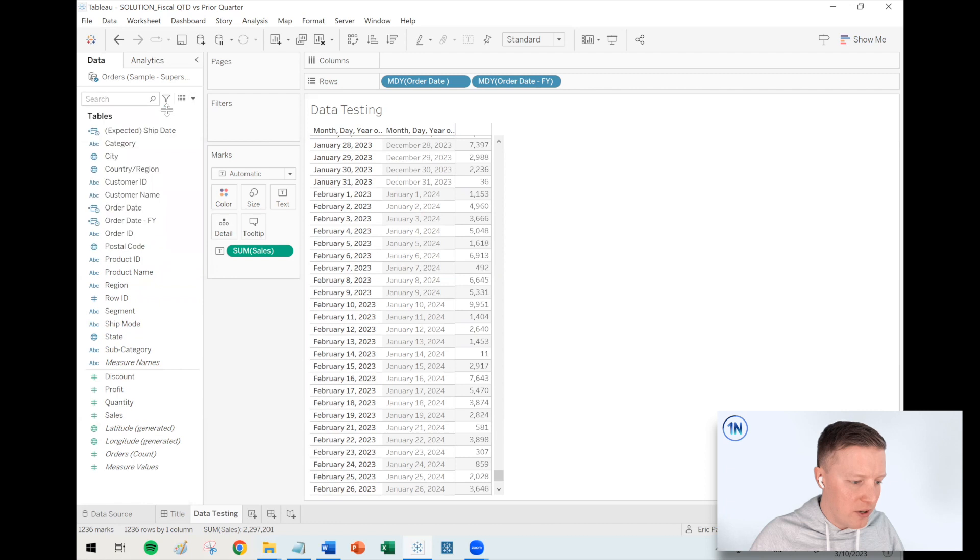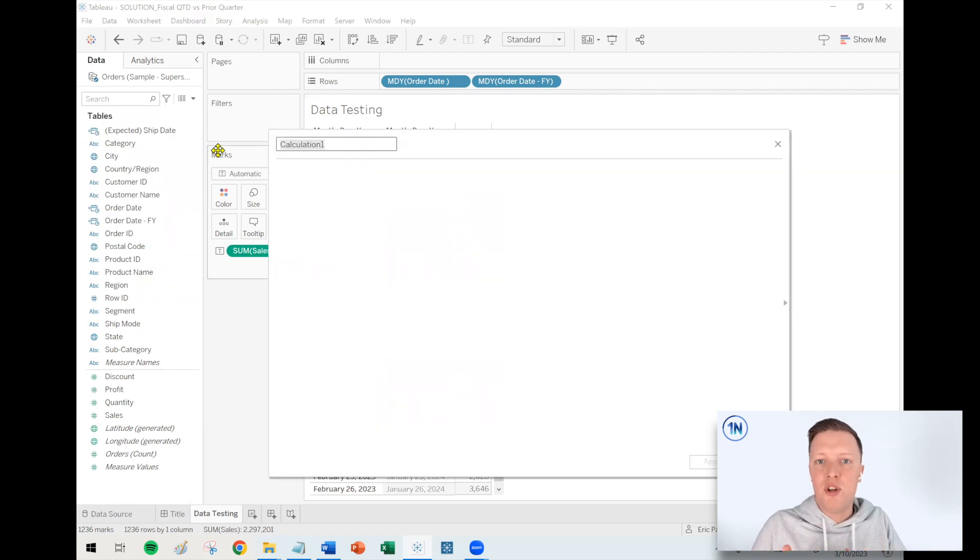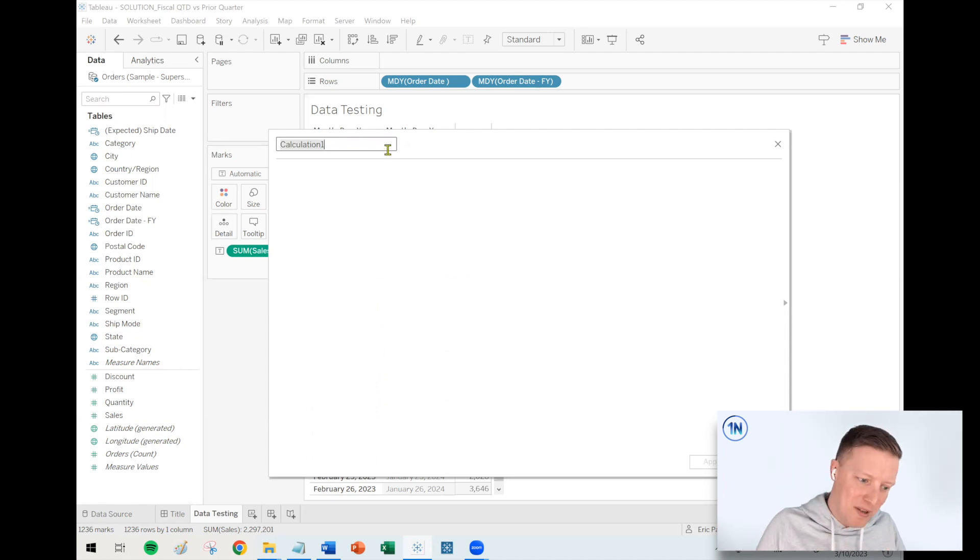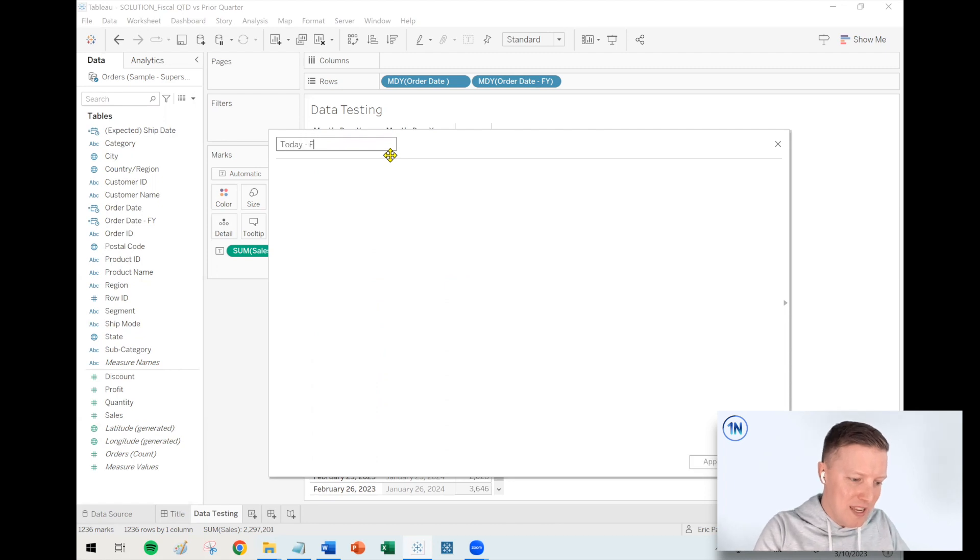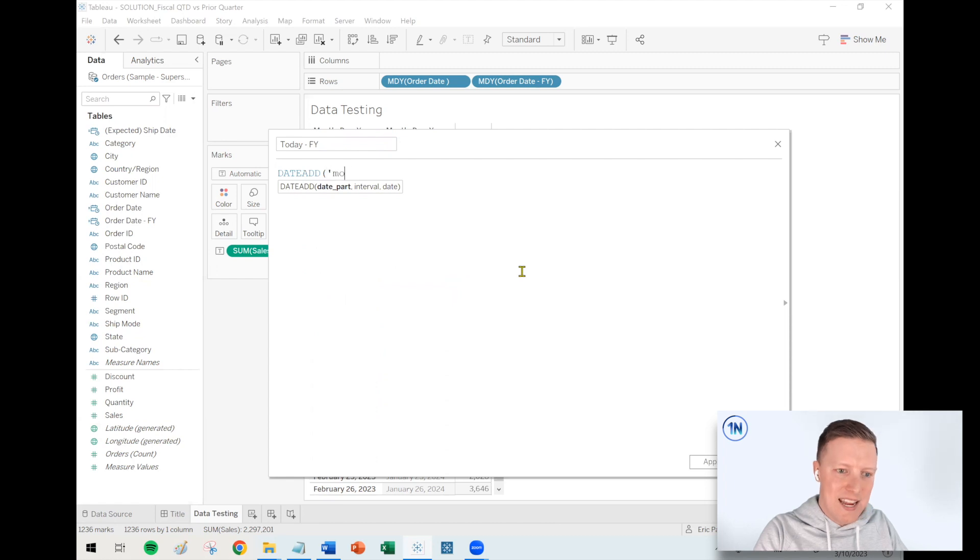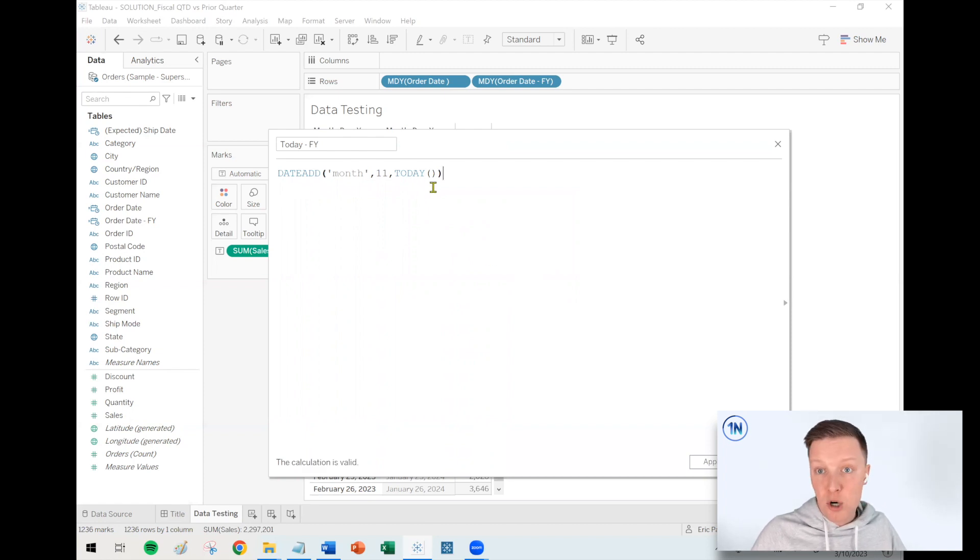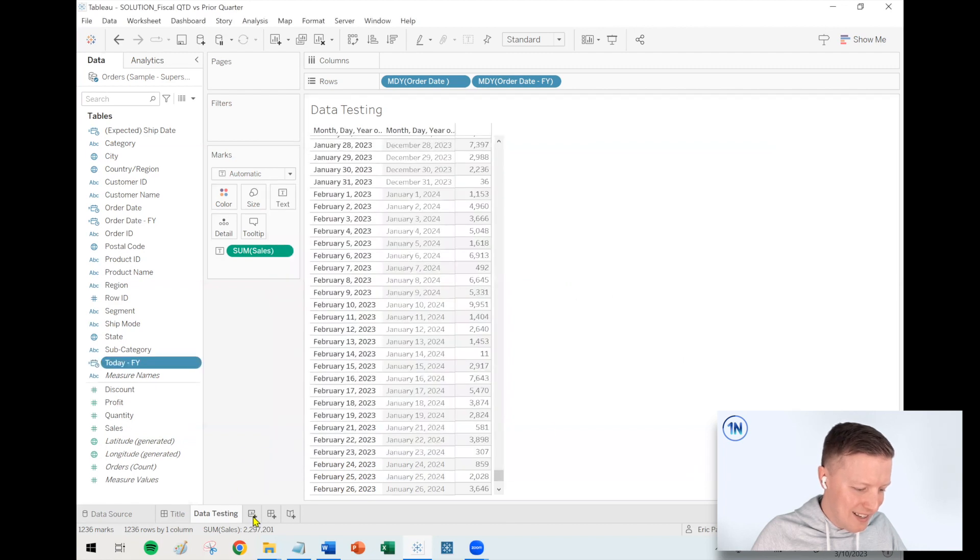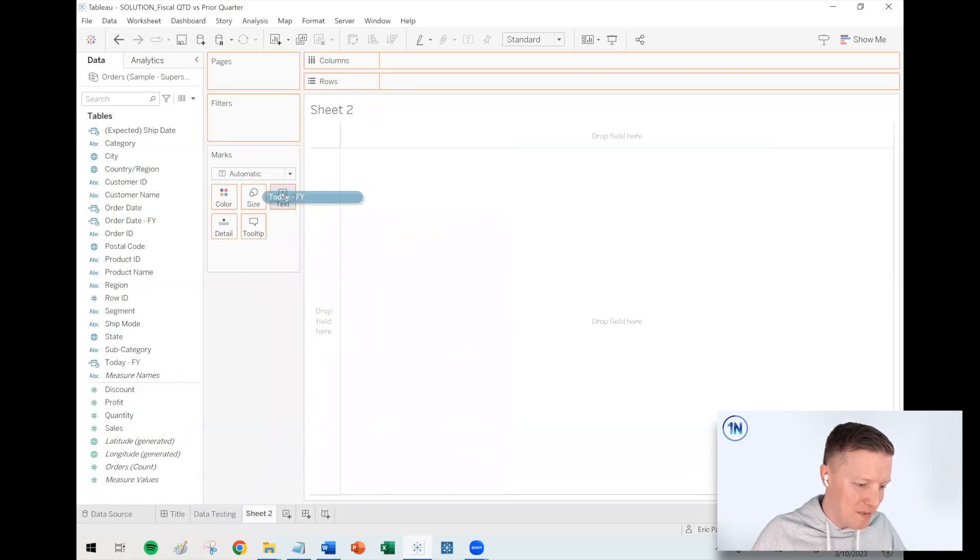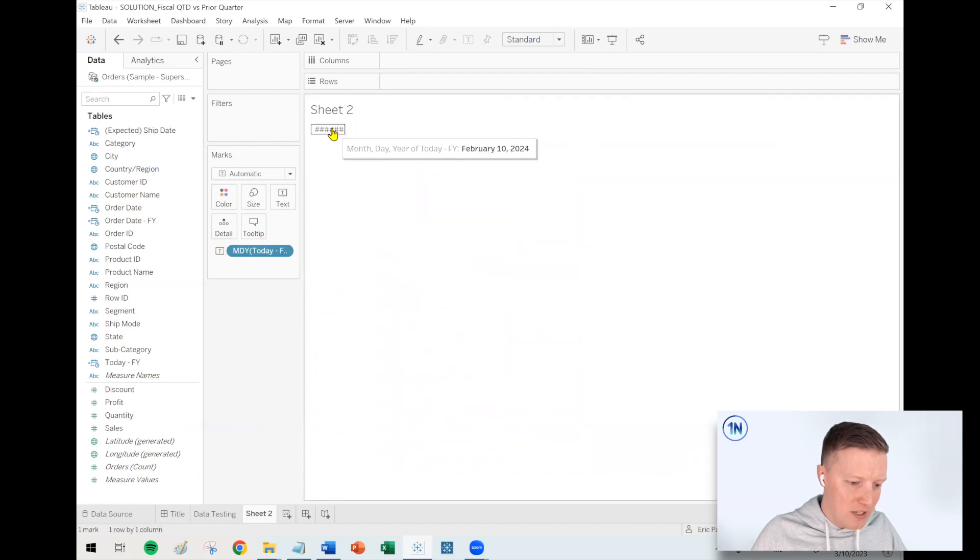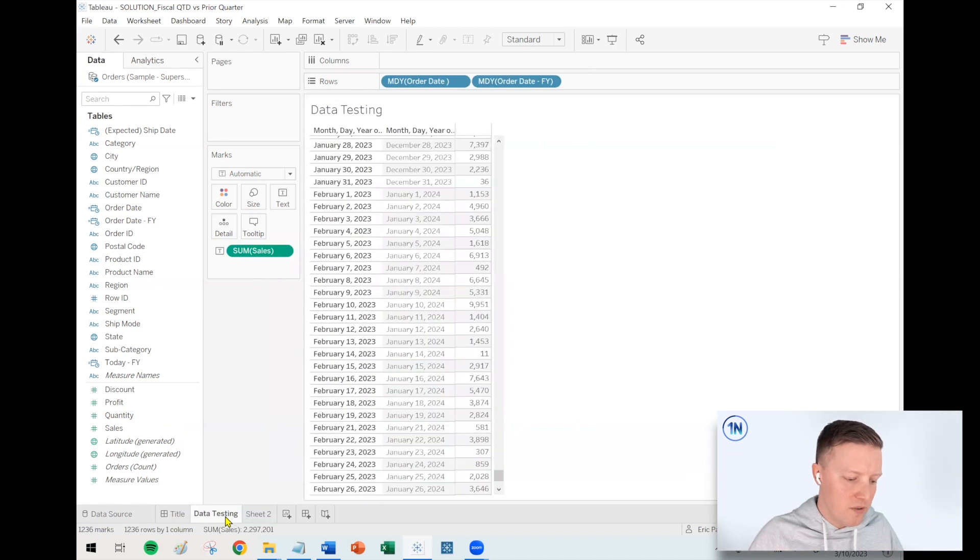So now I'm going to create another calculated field that's going to end up being our kind of reference date. So for a lot of to date fields in Tableau, you use the today function to say like, how's month today compared to last month today? So we're going to do the same thing here, but we're going to call it today F-Y. So what that would do is I would say date add month 11 to the today function. So today is March 10th, like I was saying. So by adding 11 months to today's date, that takes us to February 10th, 2024. Perfect. That would be the middle of Q1, 2024.